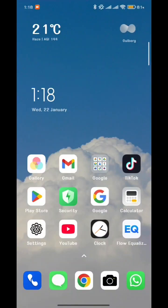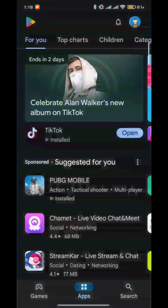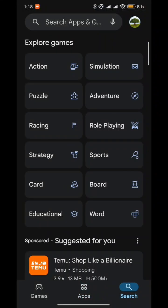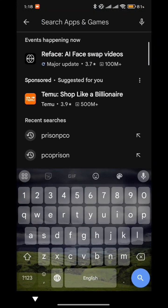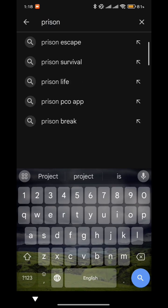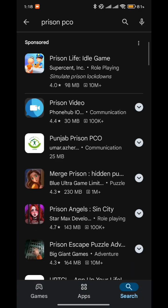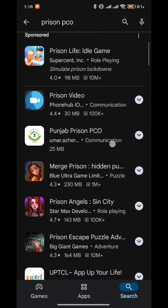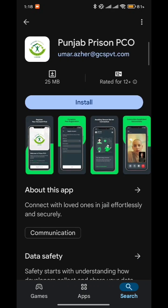Please open your phone and head over to the Play Store. Now search for the following: Punjab PCO, as shown on screen. Head over to the app 'Punjab Prison PCO' and click on install.